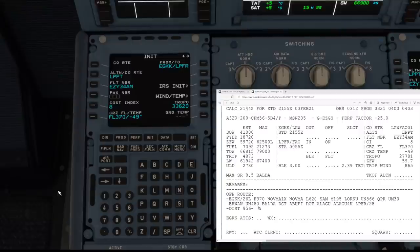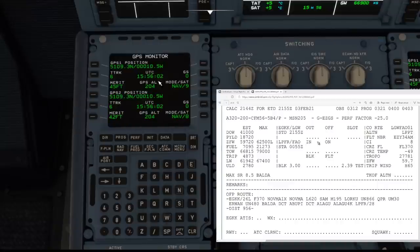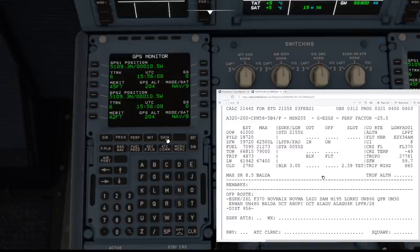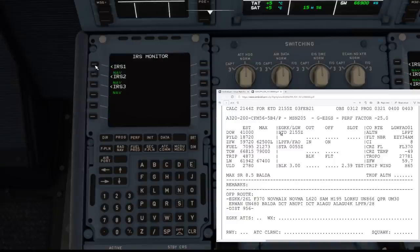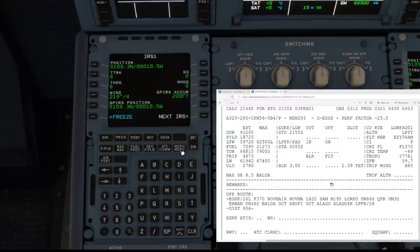If you have Navigraph, you would cross-reference whatever parking stand you're at with Navigraph parking stand coordinates. You'd go to the Data page to double-check your GPS coordinates are all matching up, and you can also cross-reference those with the IRS positions — IRS 1, 2, and 3. In the simulator world, they're realistically not going to be out unless the simulation becomes very advanced, so that's a step you can or don't have to do.